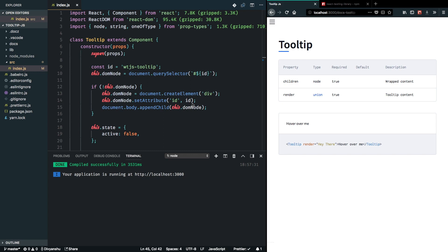And we can always extend it into more use cases where we can introduce new props like position with inputs like top, bottom, left and right to specify the position of our tooltip component. And a lot of other handy props making this a controlled component by rendering the tooltip by default or a handful of other things that you can extend it to based on your use case.